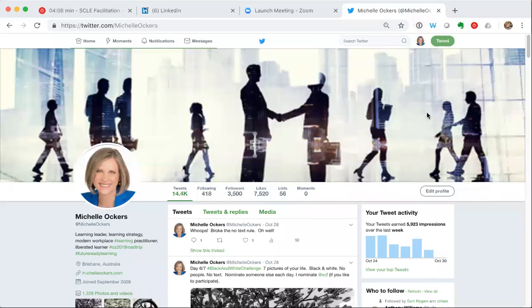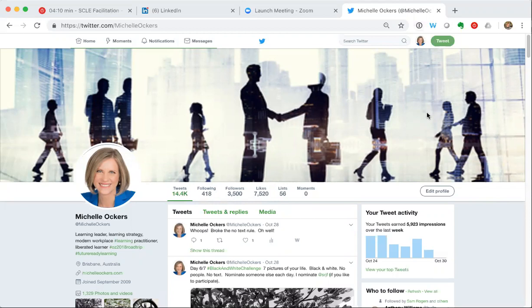Hi it's Michelle Ockers, facilitator of the AITD Social and Collaborative Learning Essentials program. This is a short demonstration of how to use Twitter lists.